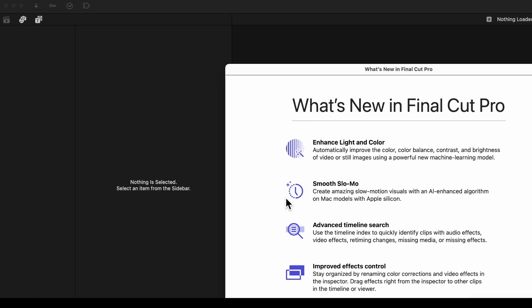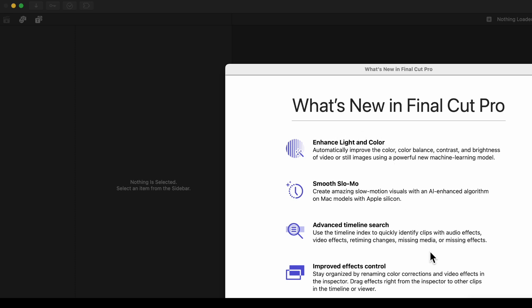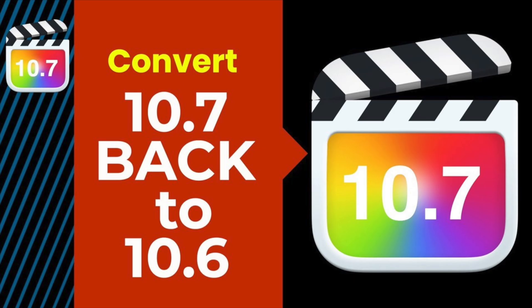And if you ever need to reinstall a 10.7 version, trash the new 10.8 version and unzip the 10.7 zip file in the Applications folder. Be aware though, any libraries that were updated to 10.8 will not open. Click this video to see the process.